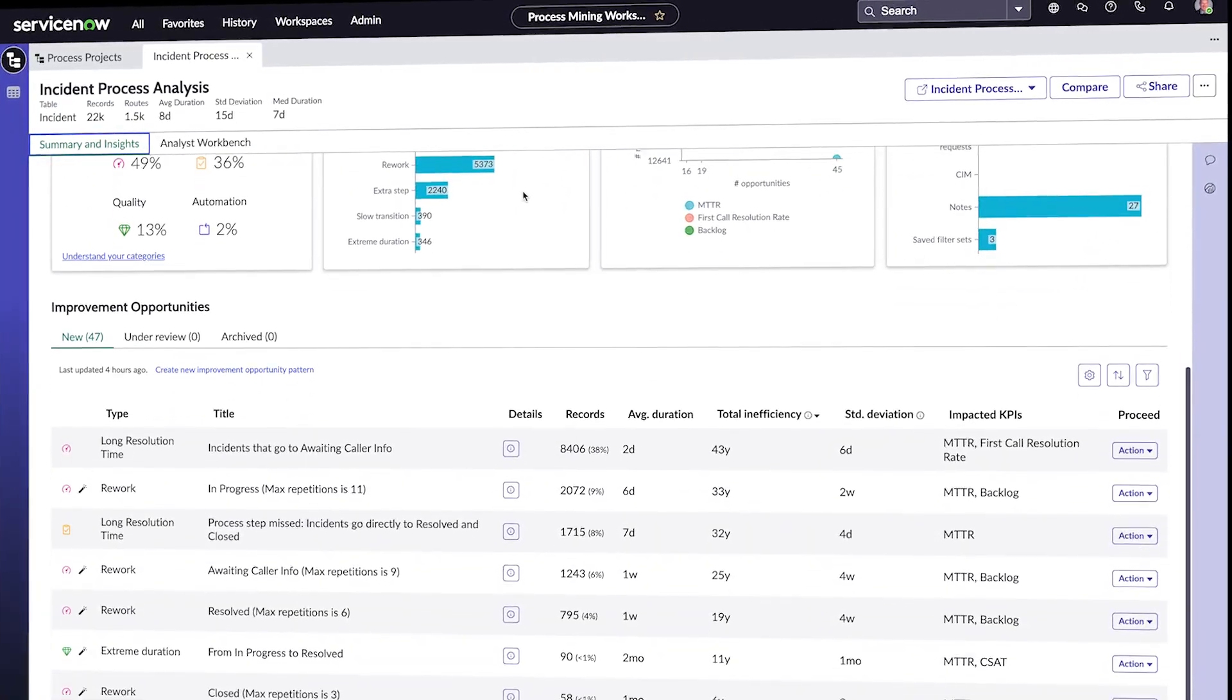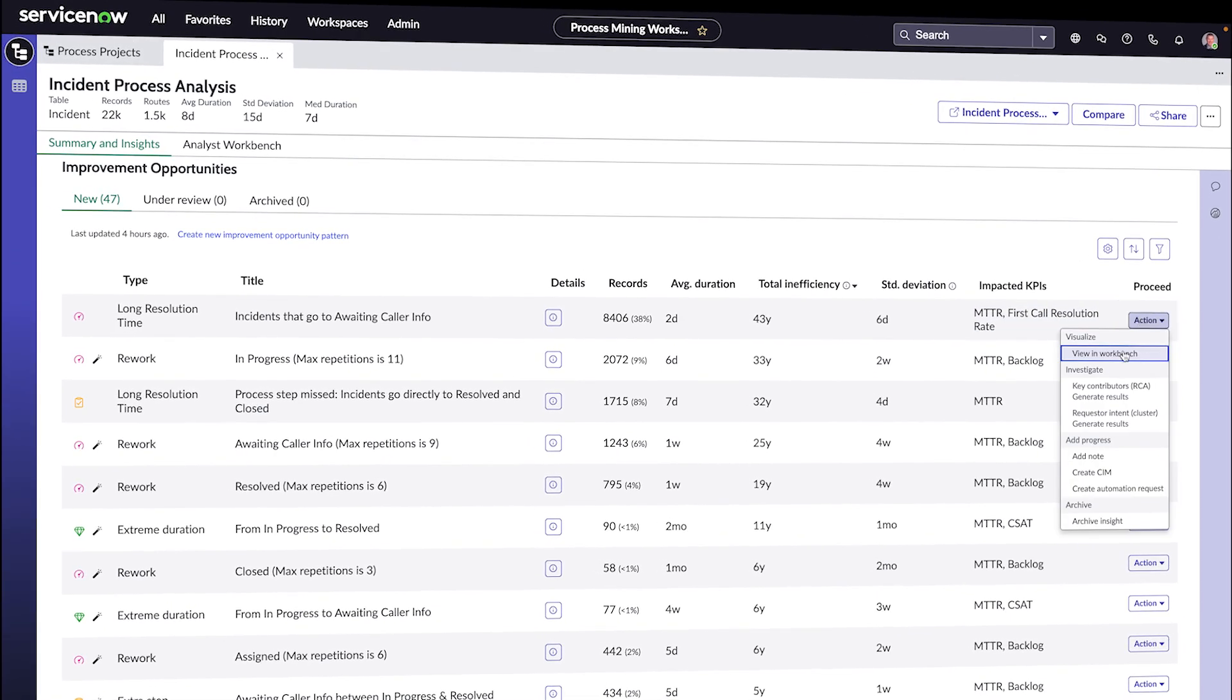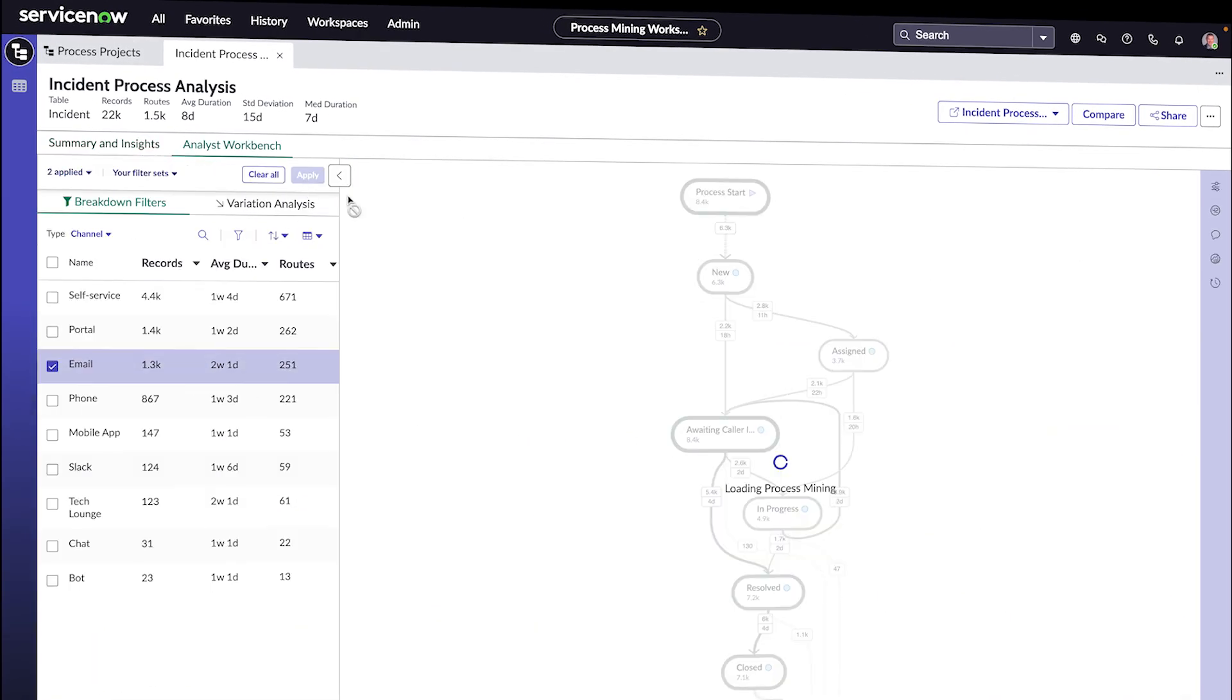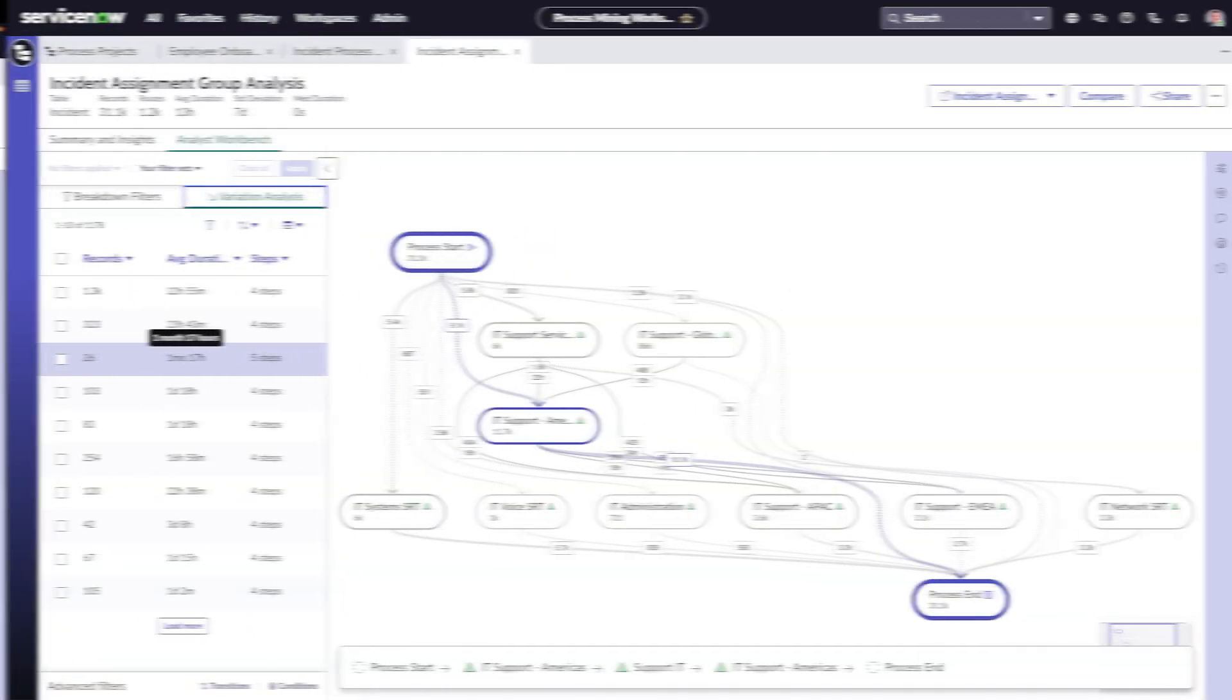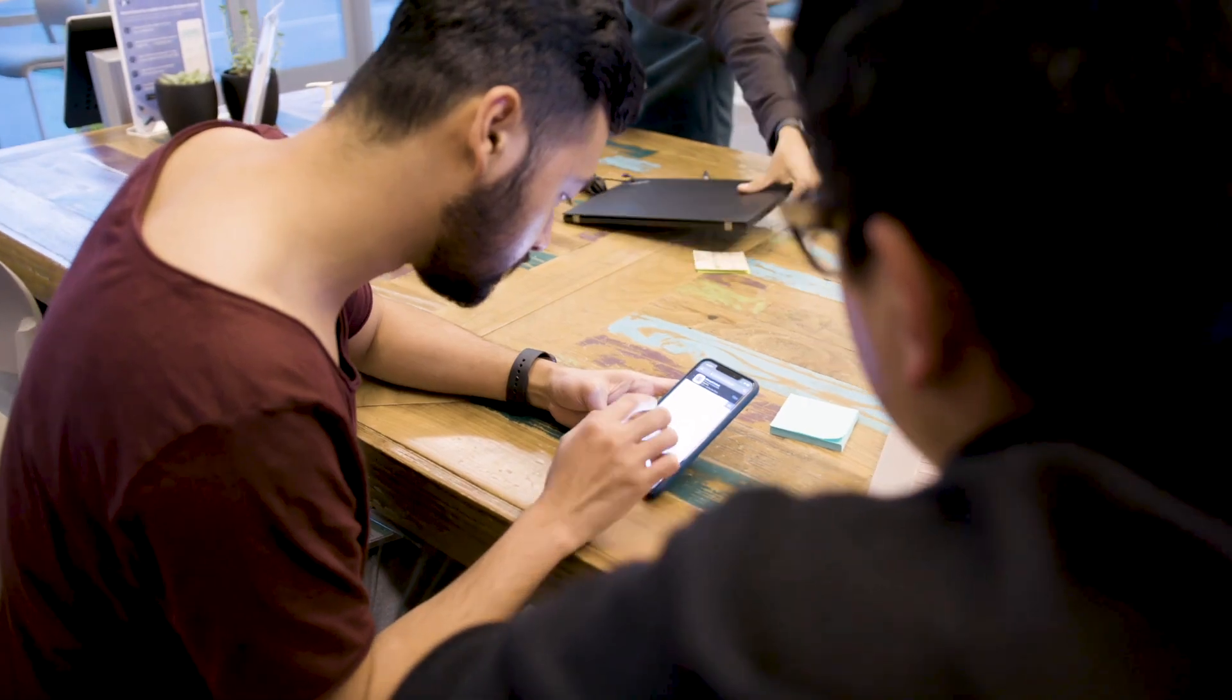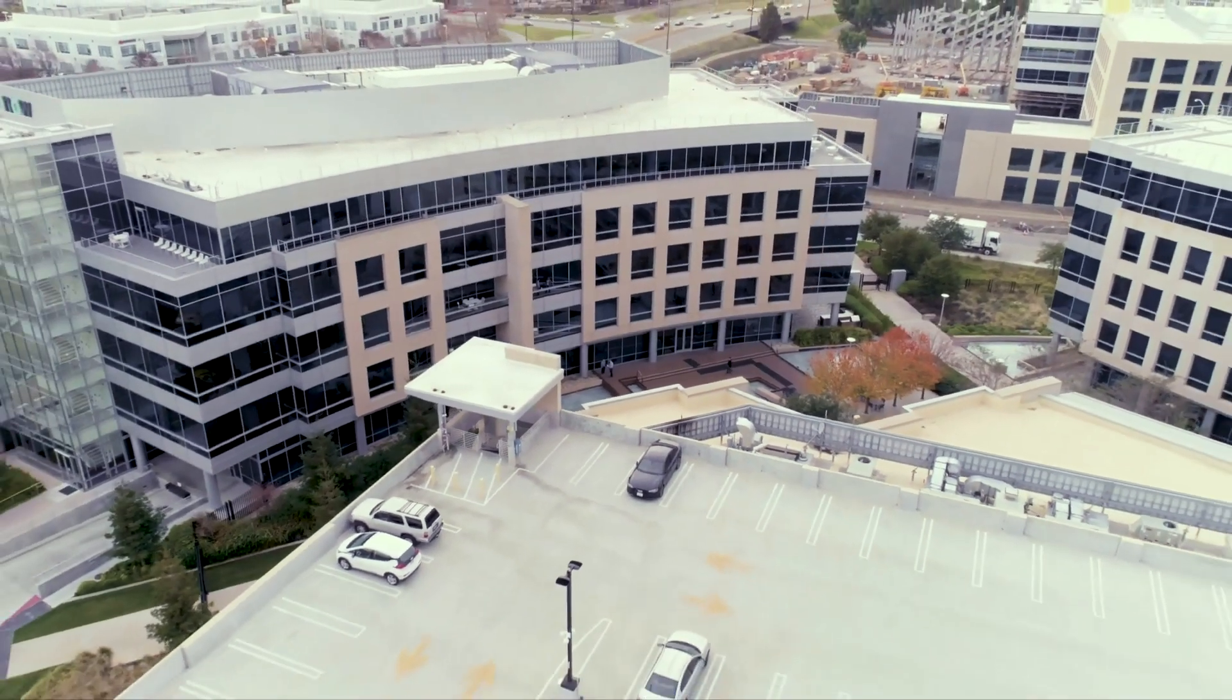Questions like, where's the process getting stuck? Where are there unnecessary steps or rework taking place? Where are tickets bouncing between teams or groups? These are inefficiencies that we'll want to eliminate from processes because they all have a negative impact on the speed and productivity of the organization.